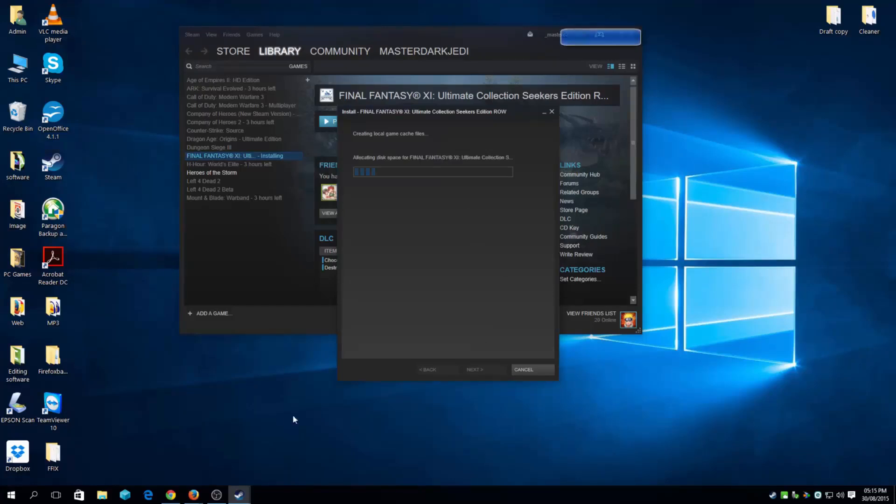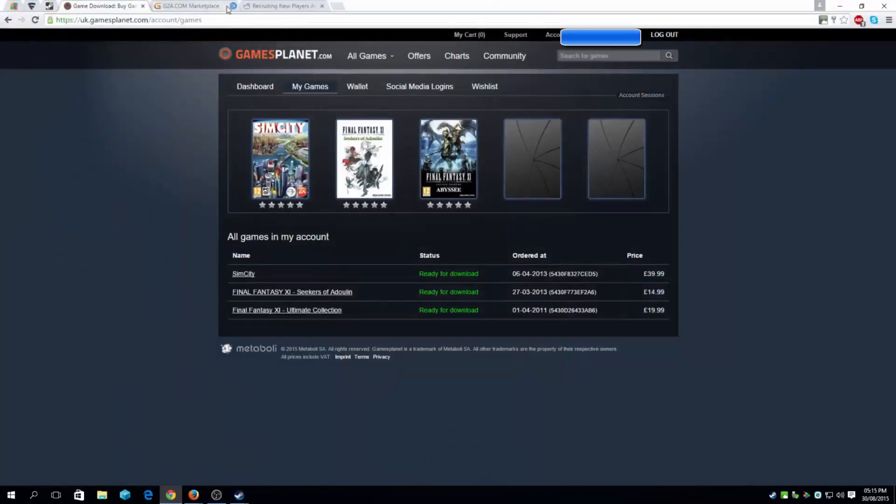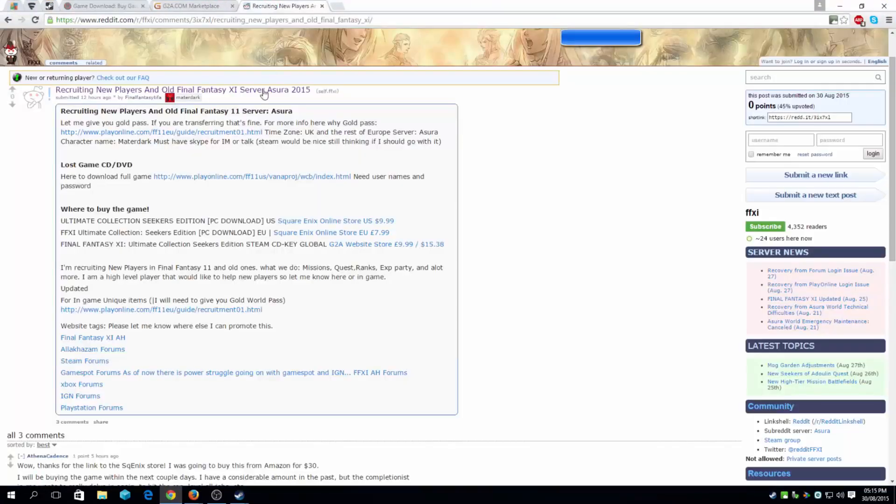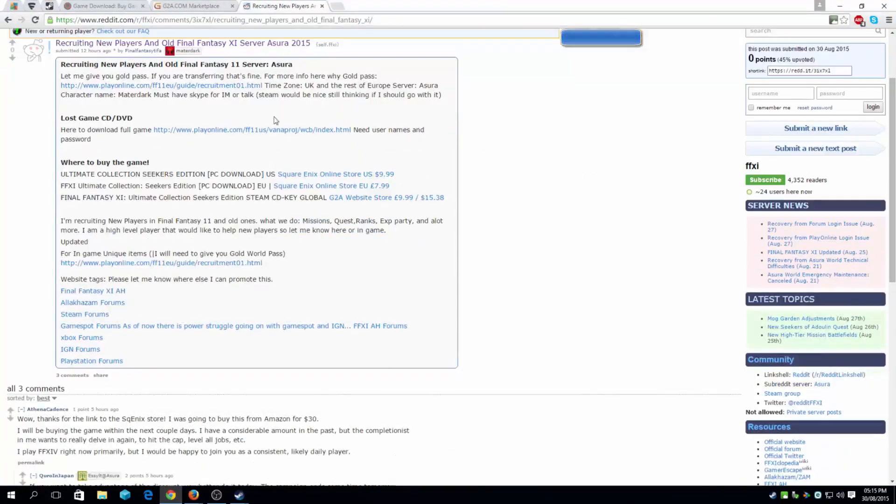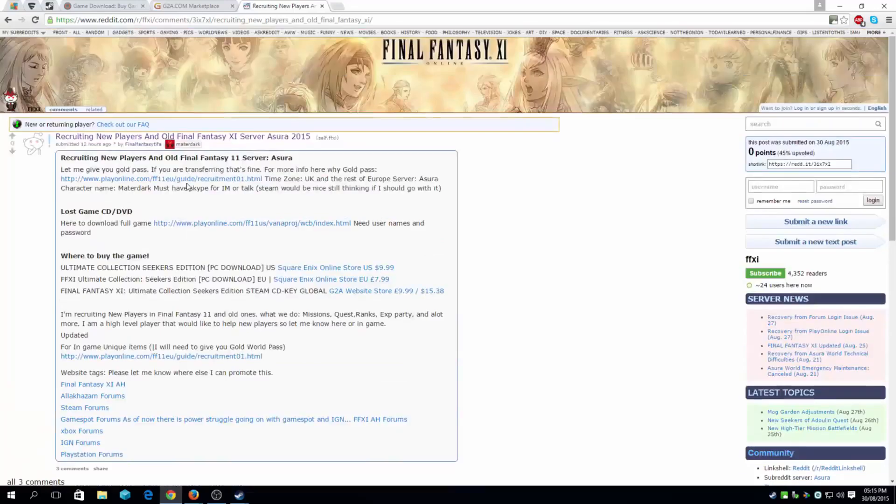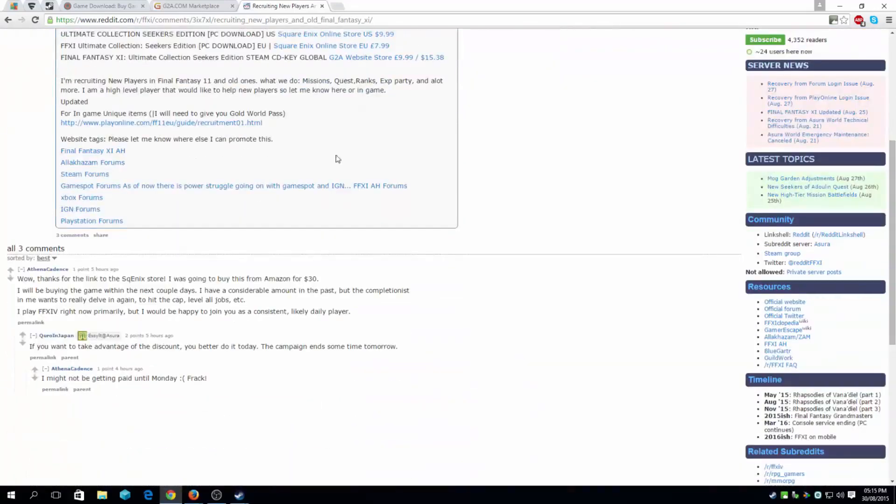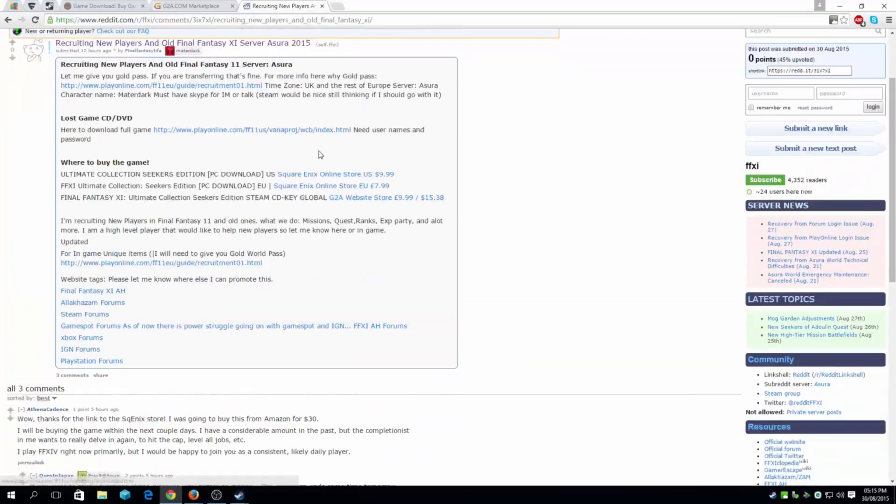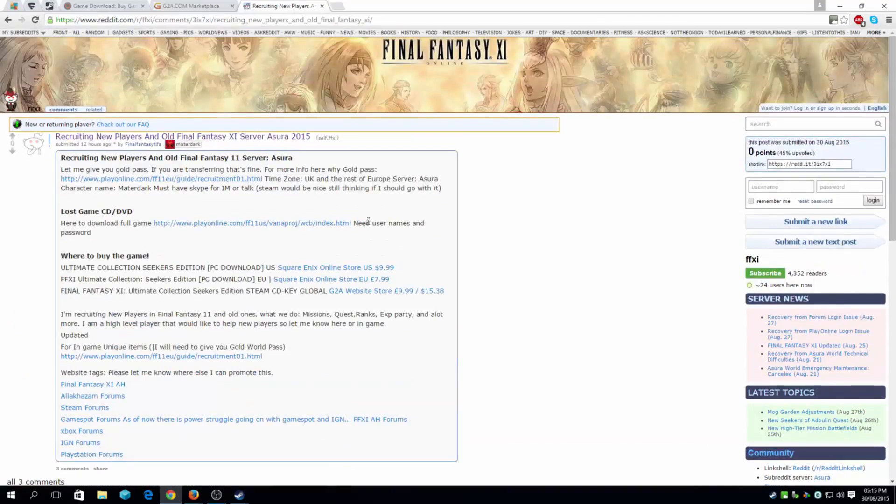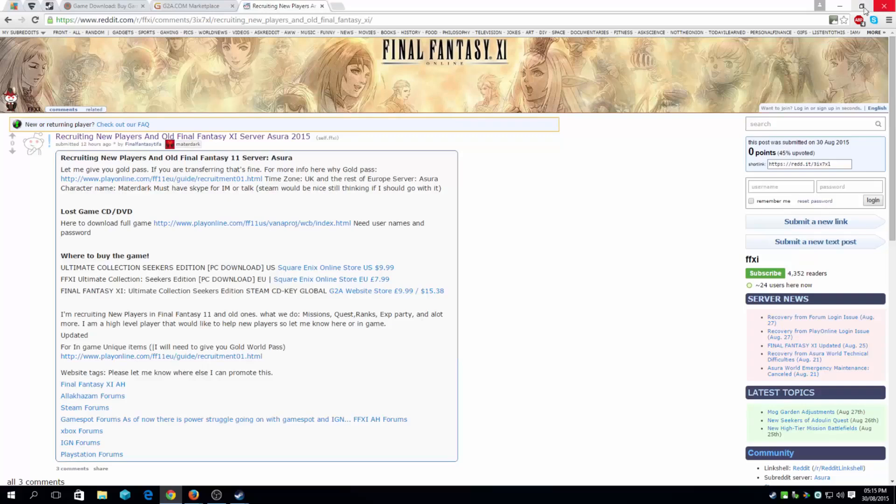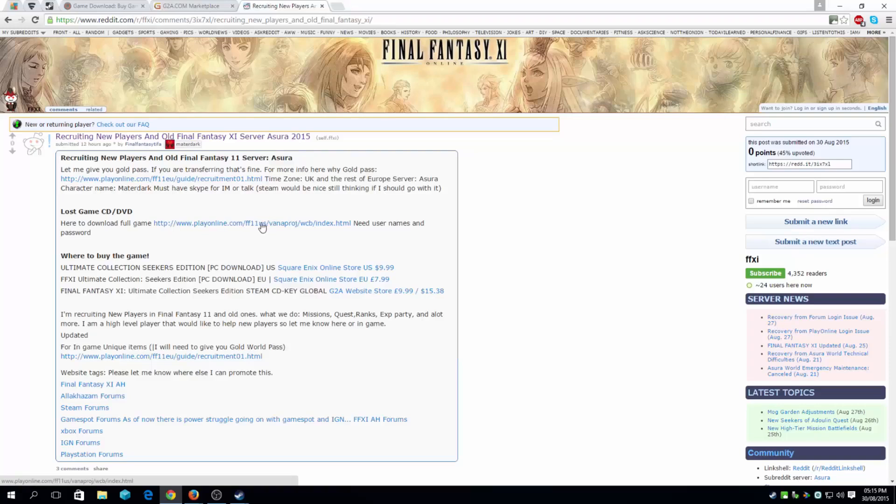Also do leave a comment regarding recruiting new players. As you can see this is the post I actually made. And if you're watching this do leave a comment and we'll get in touch. And I would prefer having a Skype to chat or actually play the game while talking. Also if you have lost the game you can actually go on this website, the Play Online website.